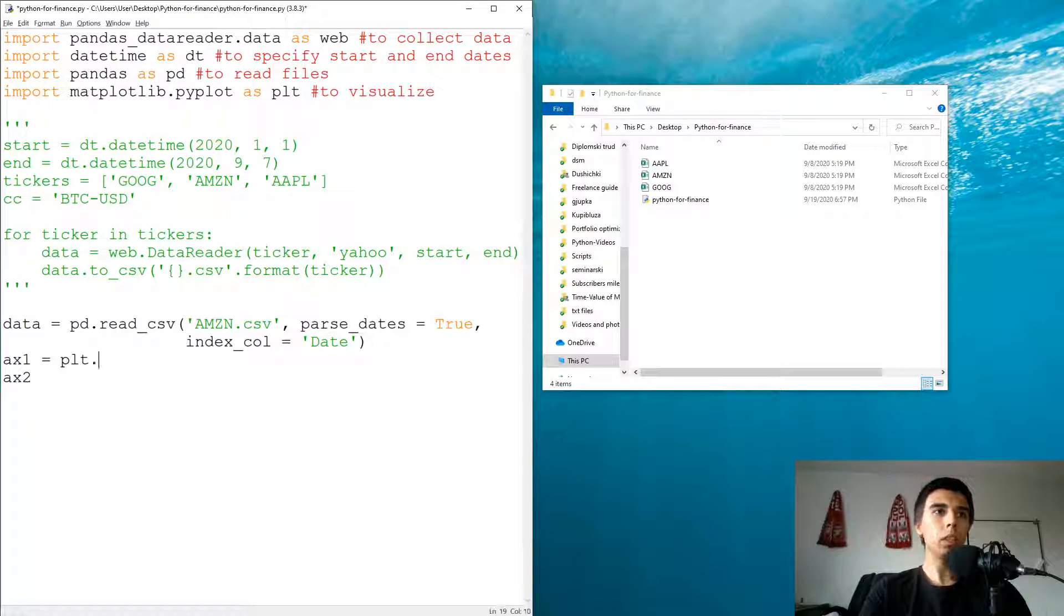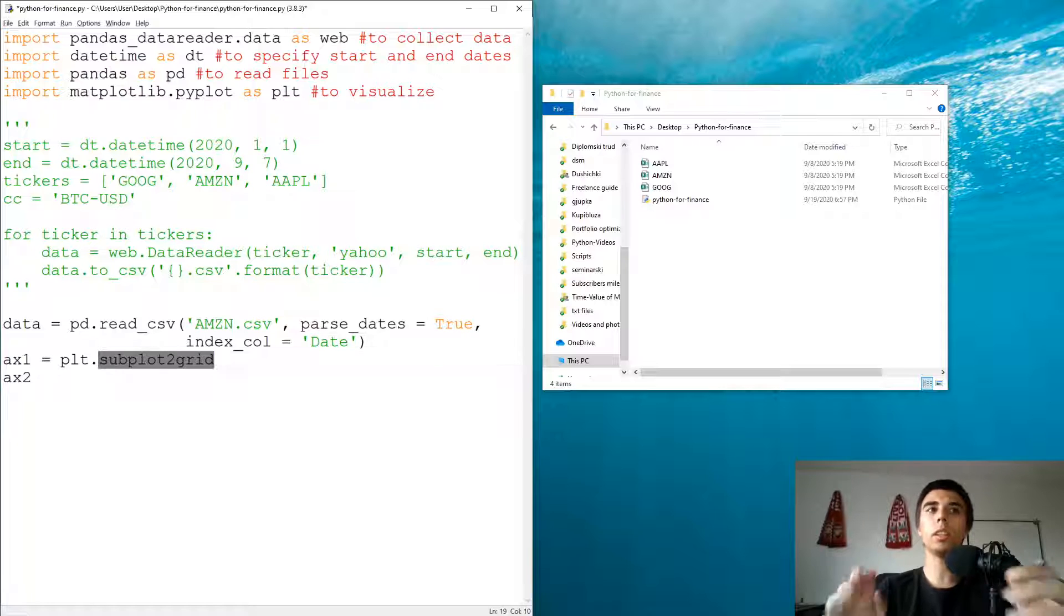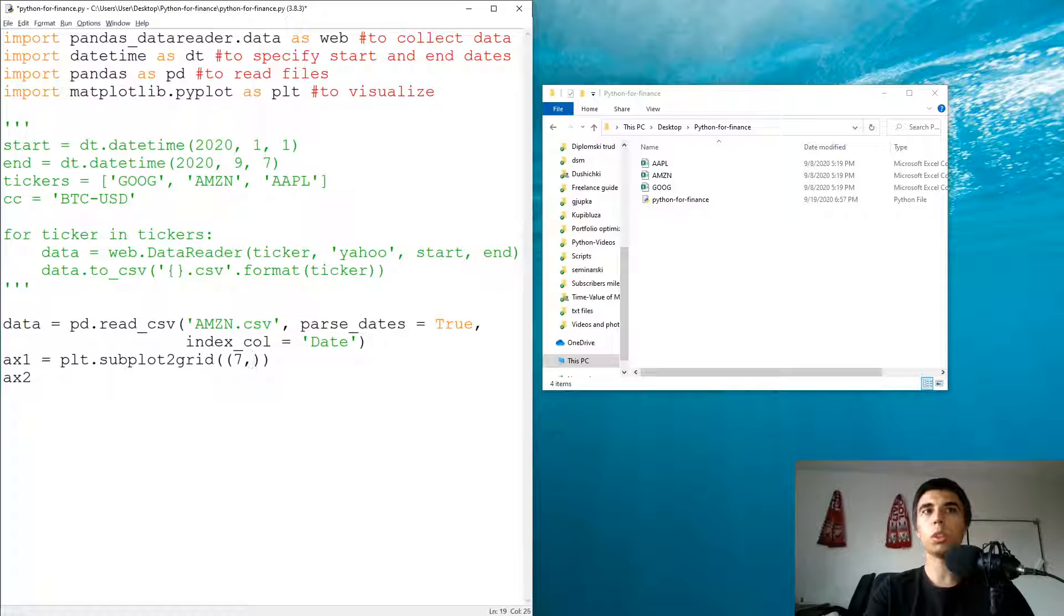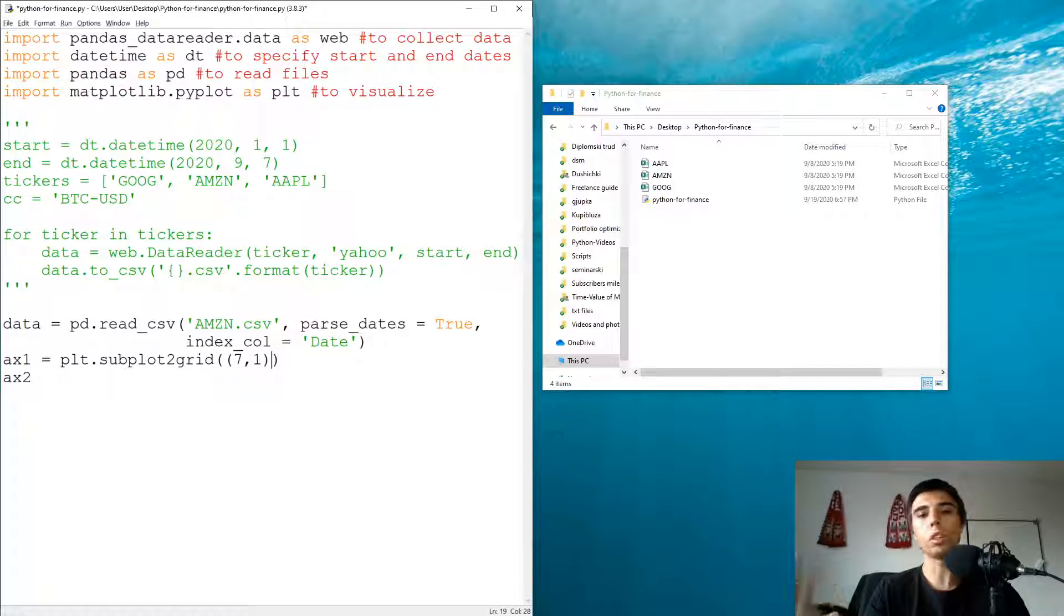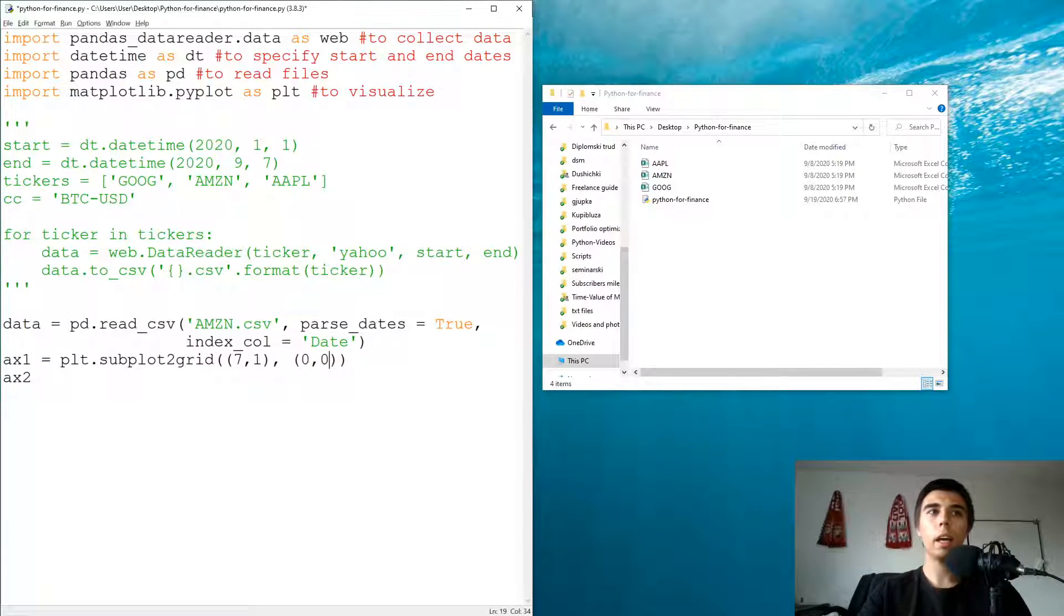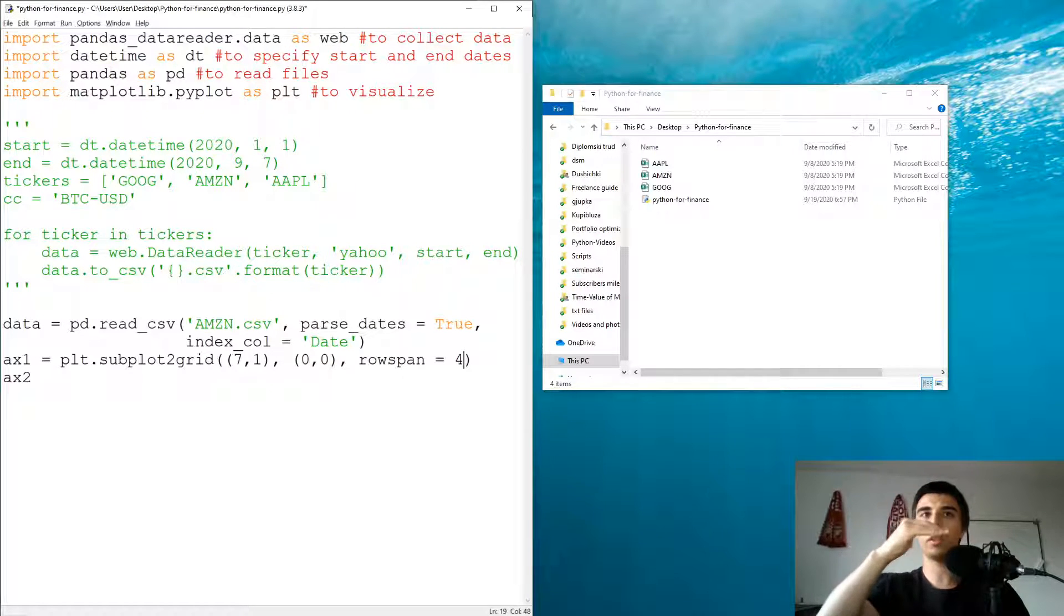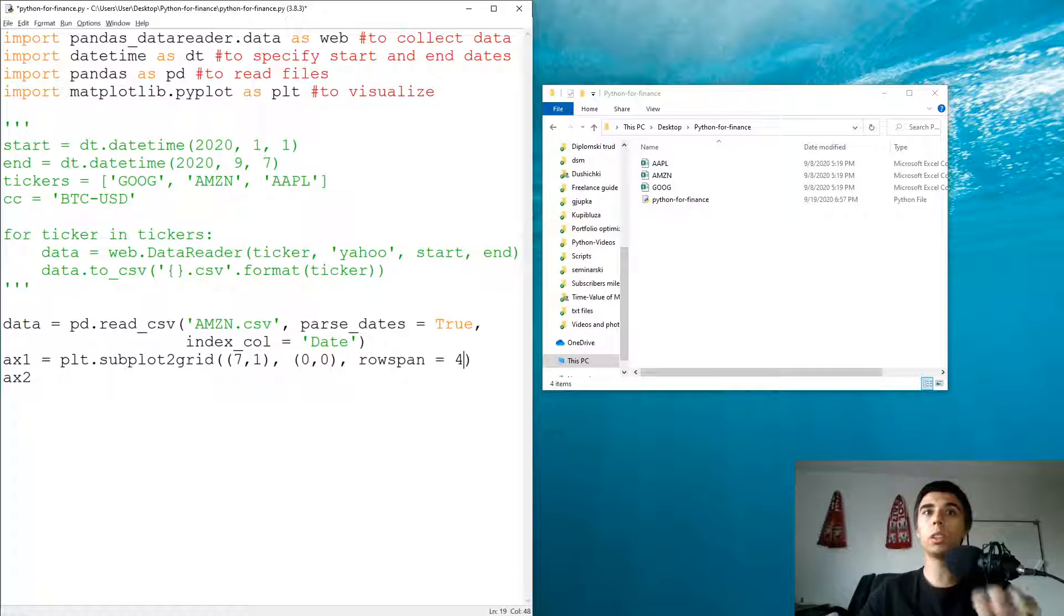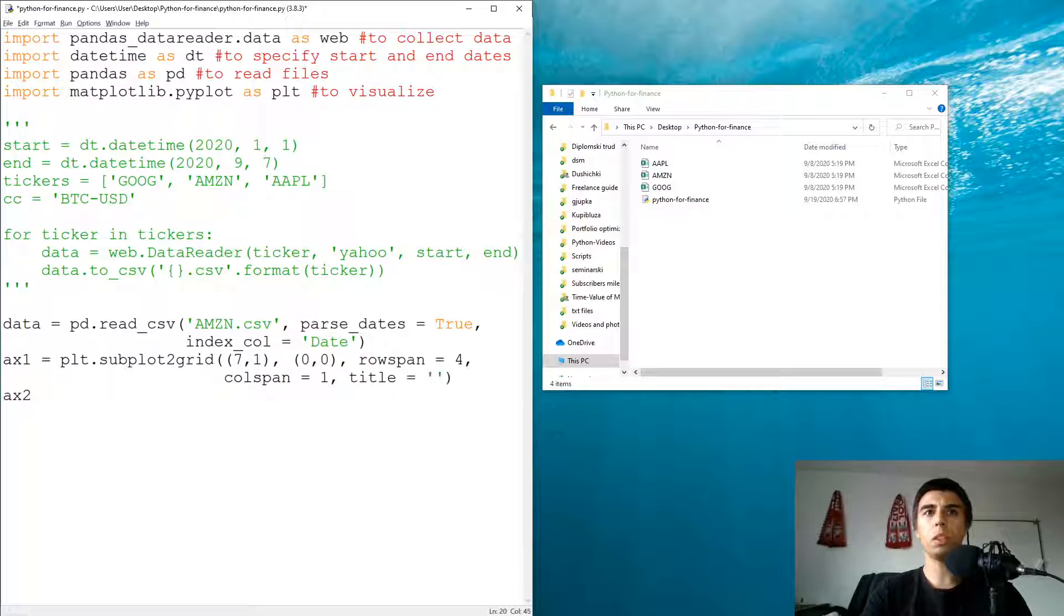What we need to do is we need to make sure that we use plt.subplot2grid. What this means is we create first the grid which would be in this example seven rows one column. So we have seven rows and one column that we can use to fill these charts and bars and graphs. This first one would start at zero zero, so our zero row and zero column would be the starting point and row span would be equal to four. So it starts from zero, one, two, three. That part of our entire grid is reserved for our first axis. The col span would be equal to one because we only have one column. Let's add a title which would be equal to Amazon.